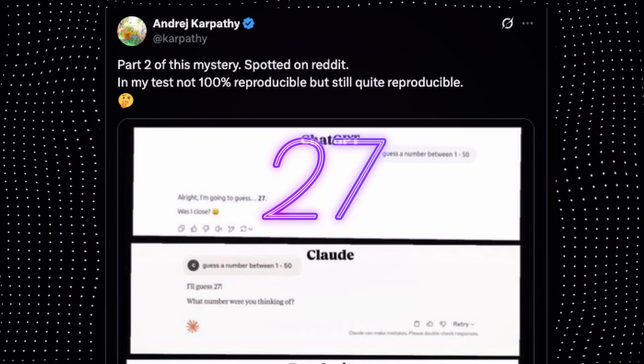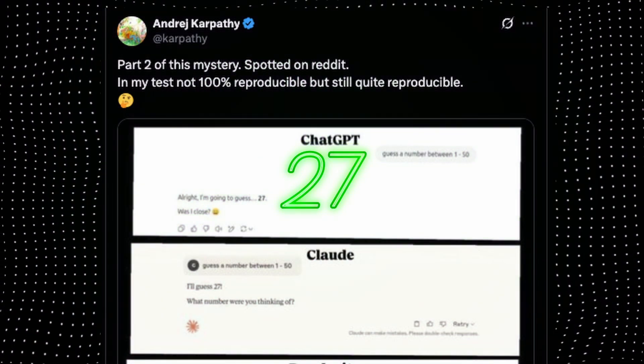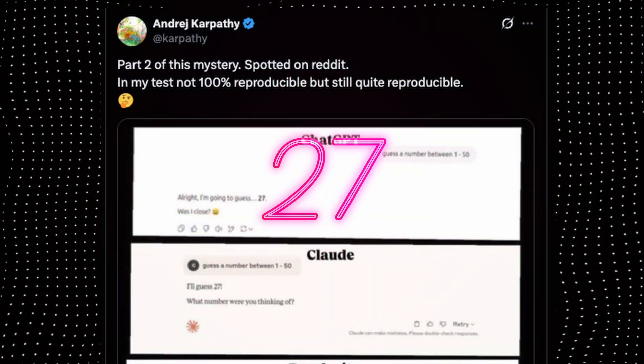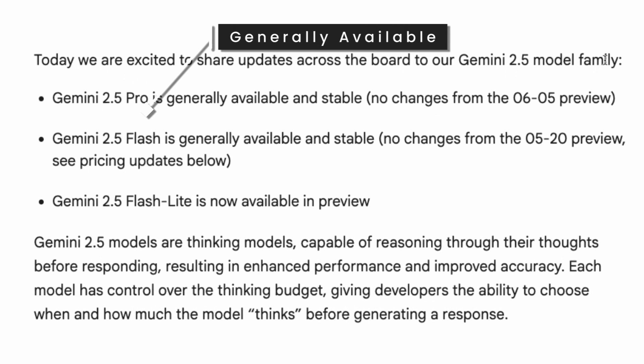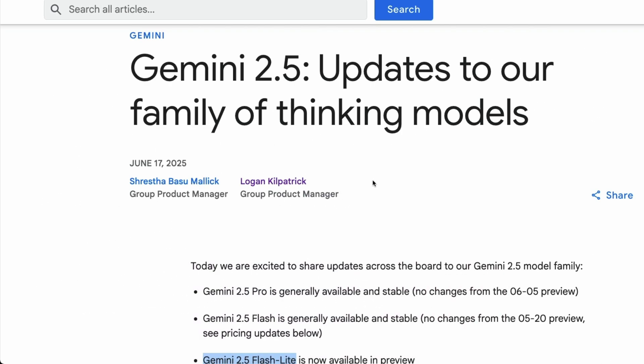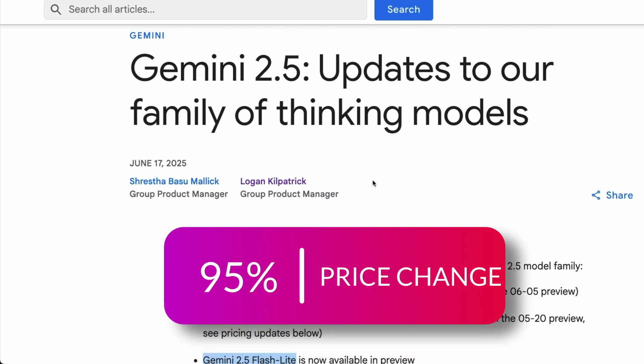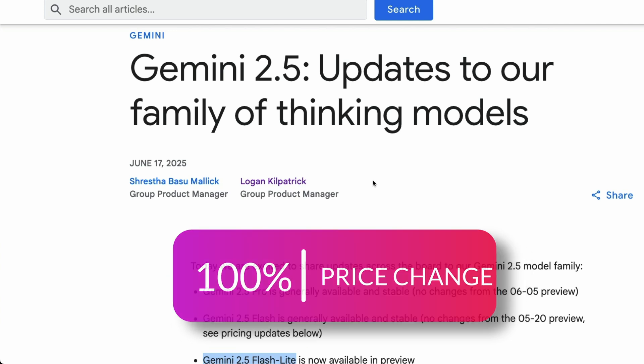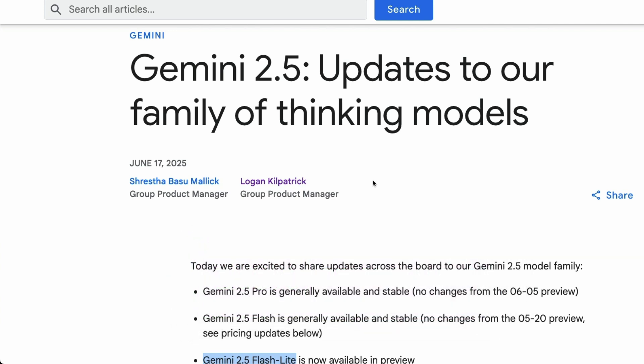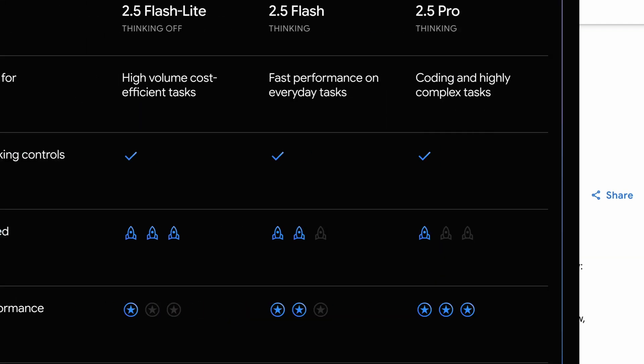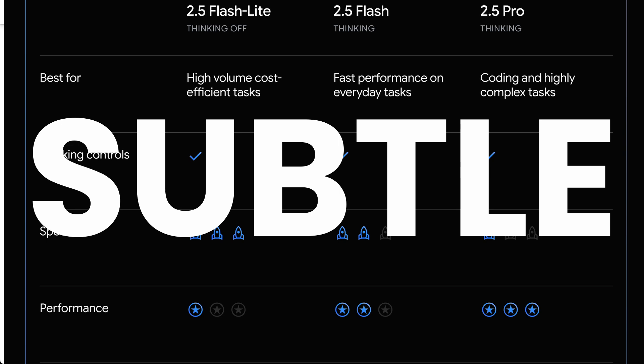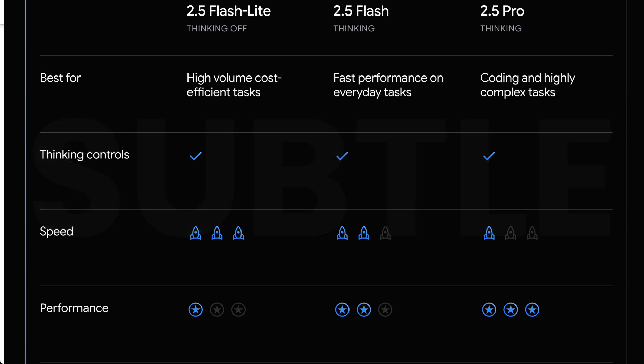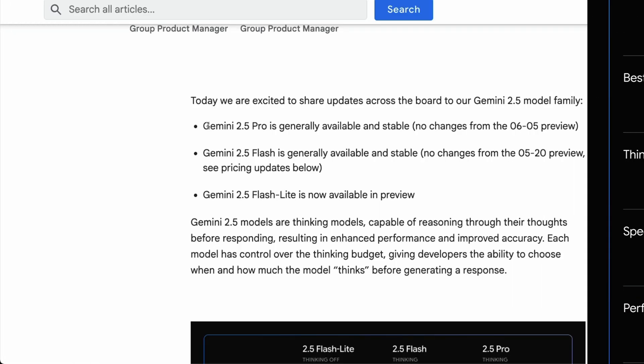While the internet is trying to solve the mystery of why LLMs always guess 27 as a number, Google Gemini has expanded its model family with the general availability of two models. Unfortunately, there is a big twist with these new upgrades that not many people noticed.